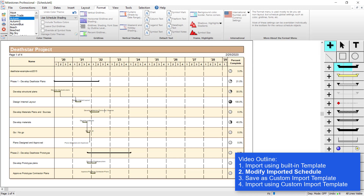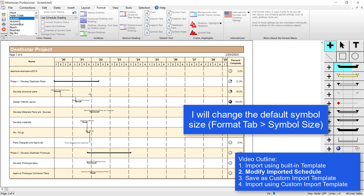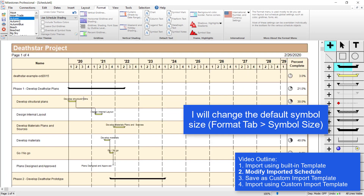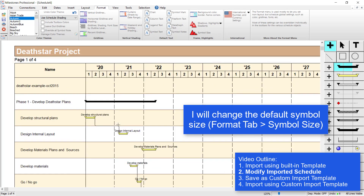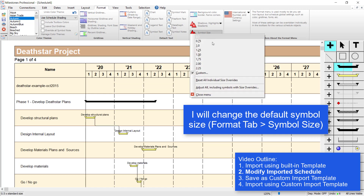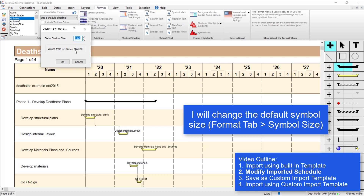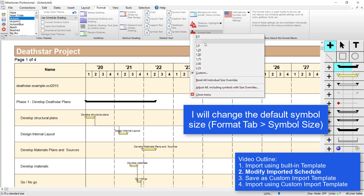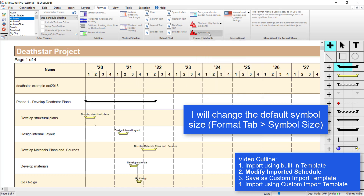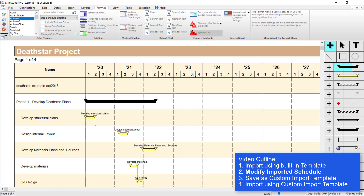Another thing I might want to change is the symbol size. If I zoom in using Ctrl and my mouse wheel, you can see those symbols are pretty small, especially for this size schedule, so maybe I'll make them a little bit bigger. The default symbol size is in the Format tab in the bottom right — the Symbol Size button. Right now it's using a custom symbol size of 0.6; the default is 1.0. So I'll click on Symbol Size and change it — 1.0 looks pretty good.